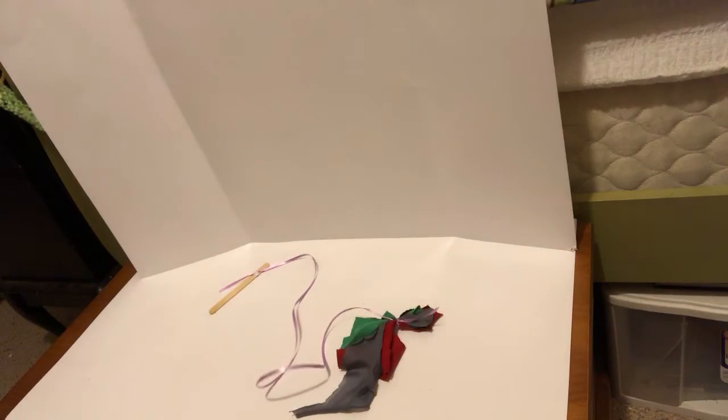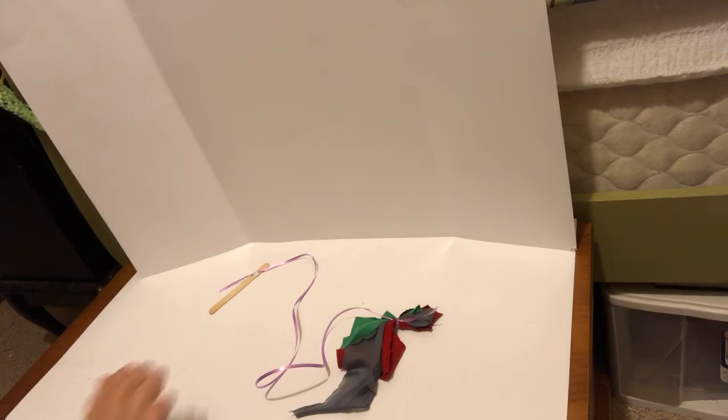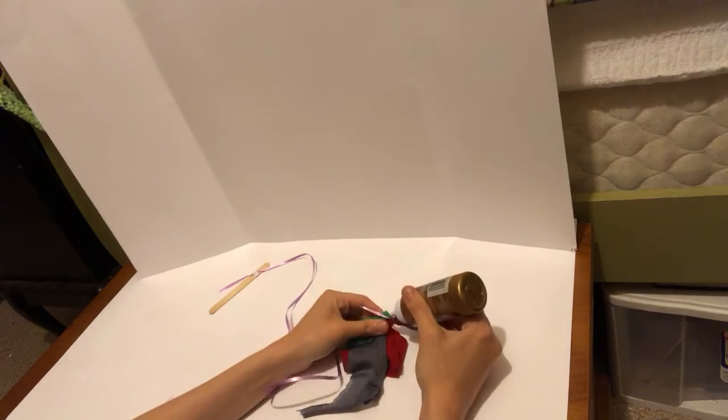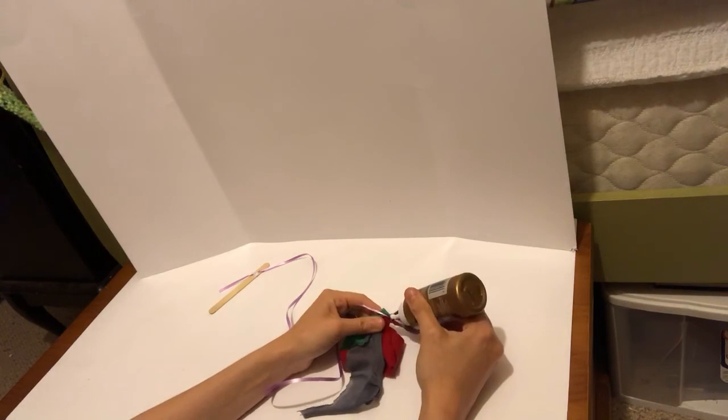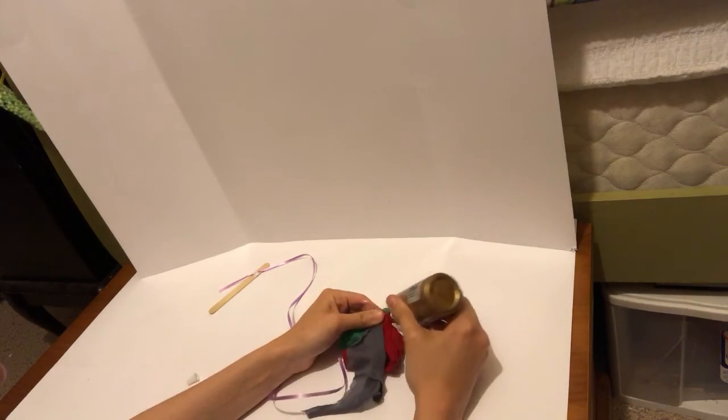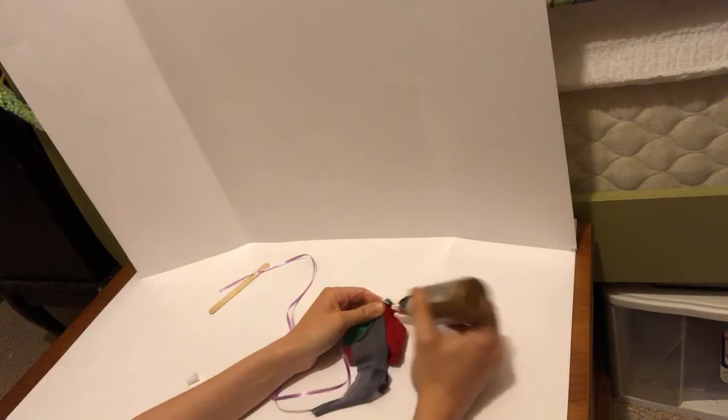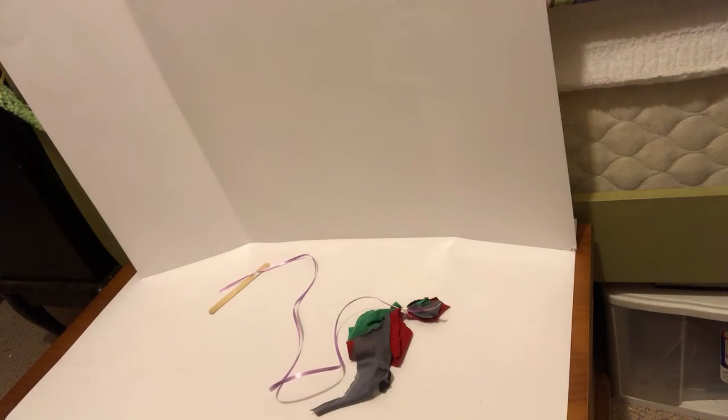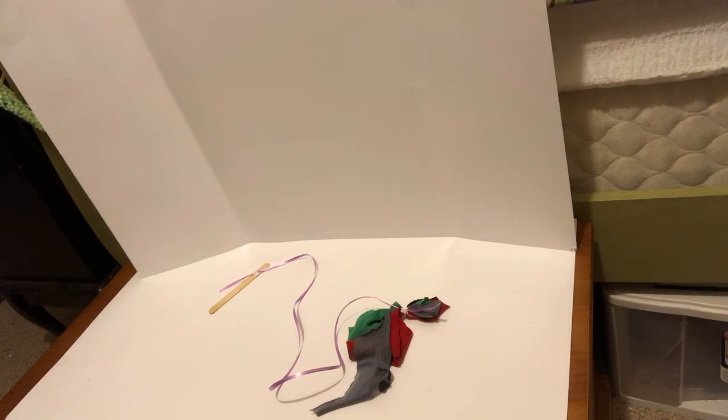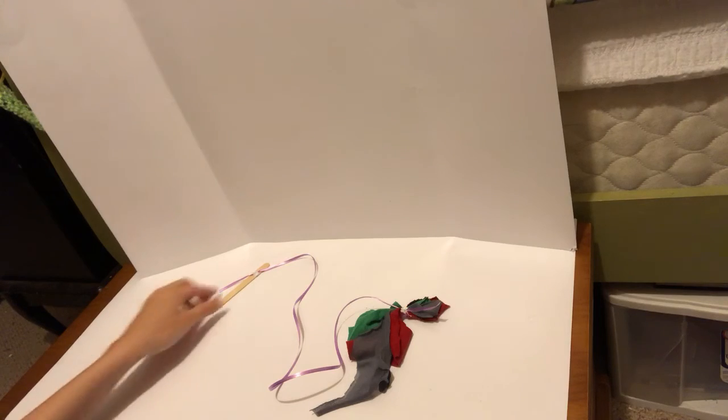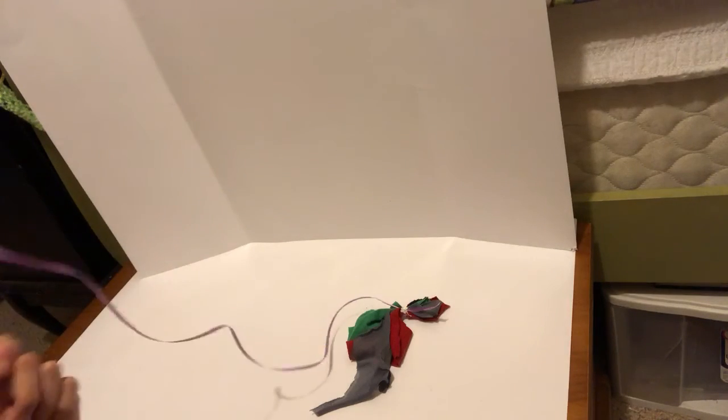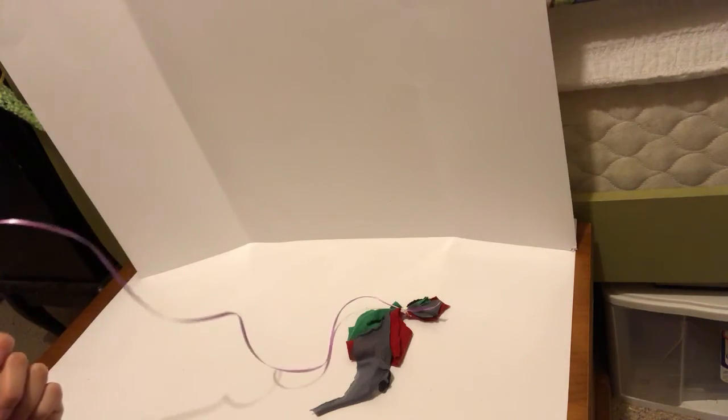And then I'm going to glue that on just like the top. And it's done. All you have to do is wait for it to dry. I'm going to use it right now just to show you what it is.